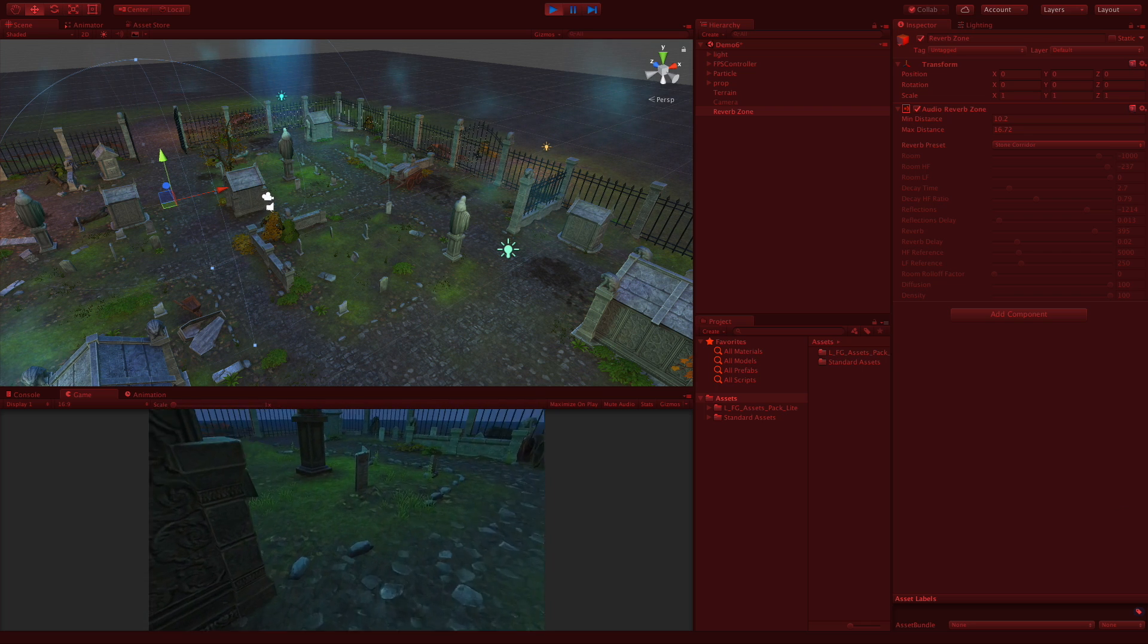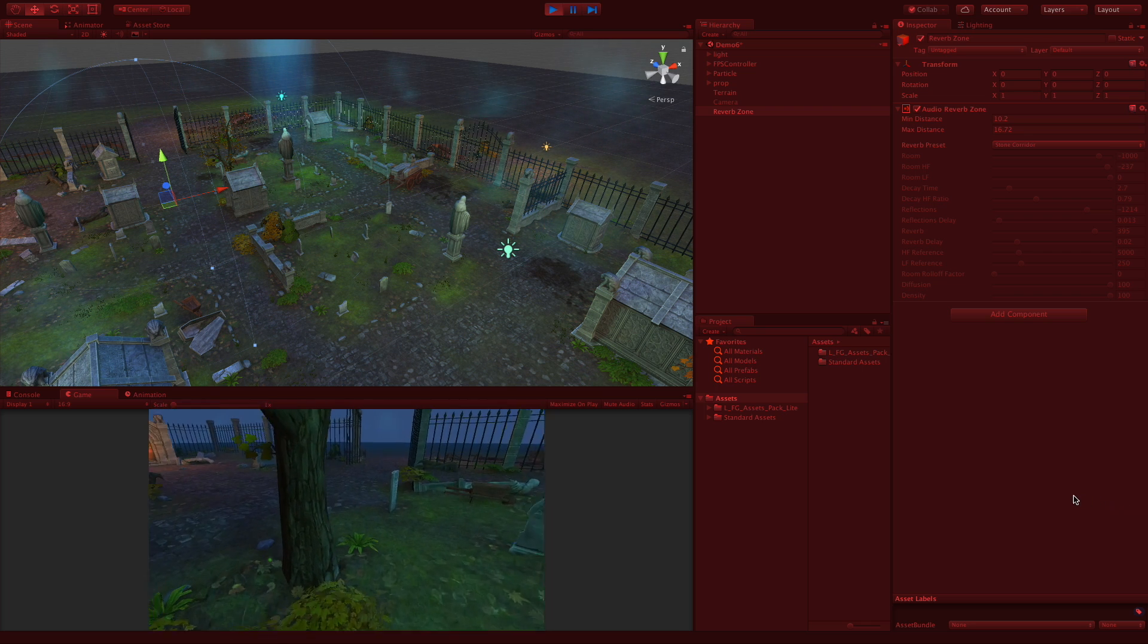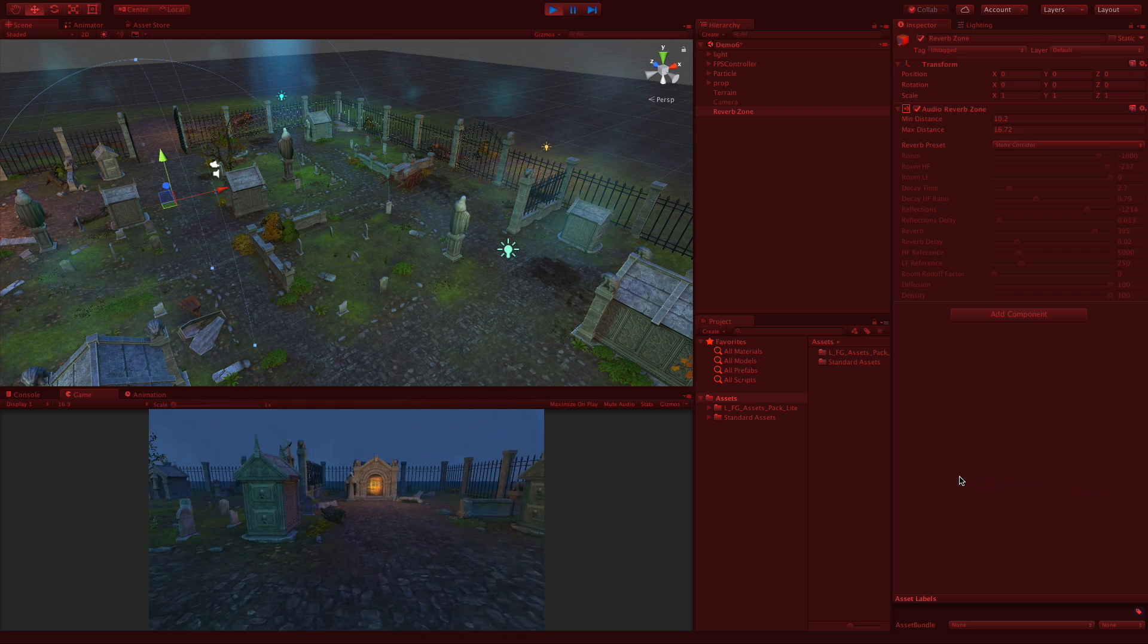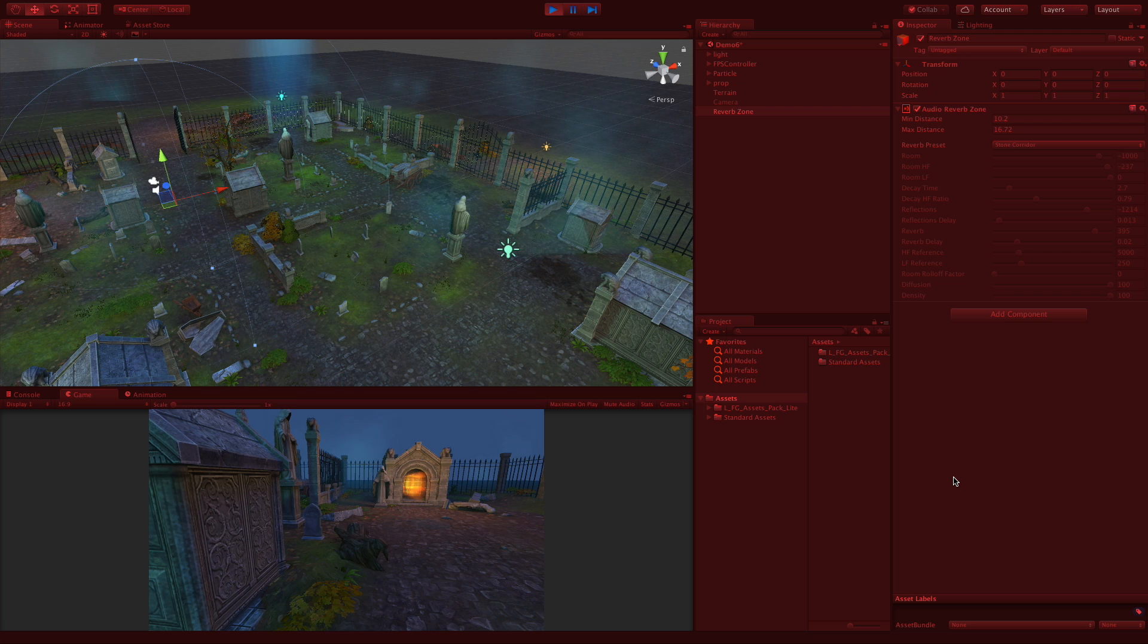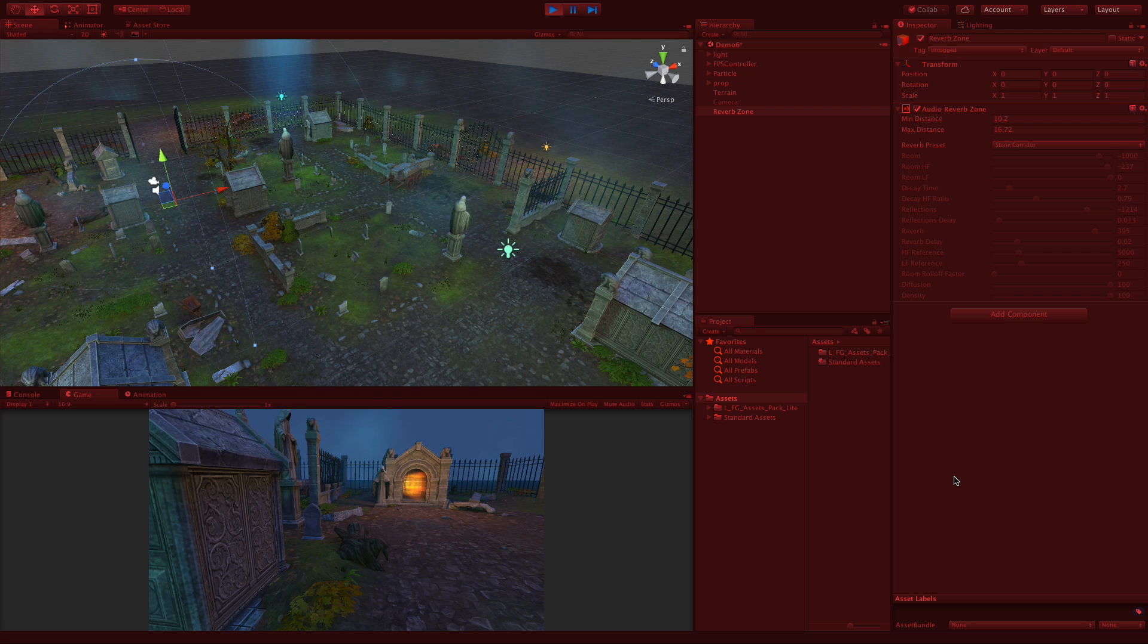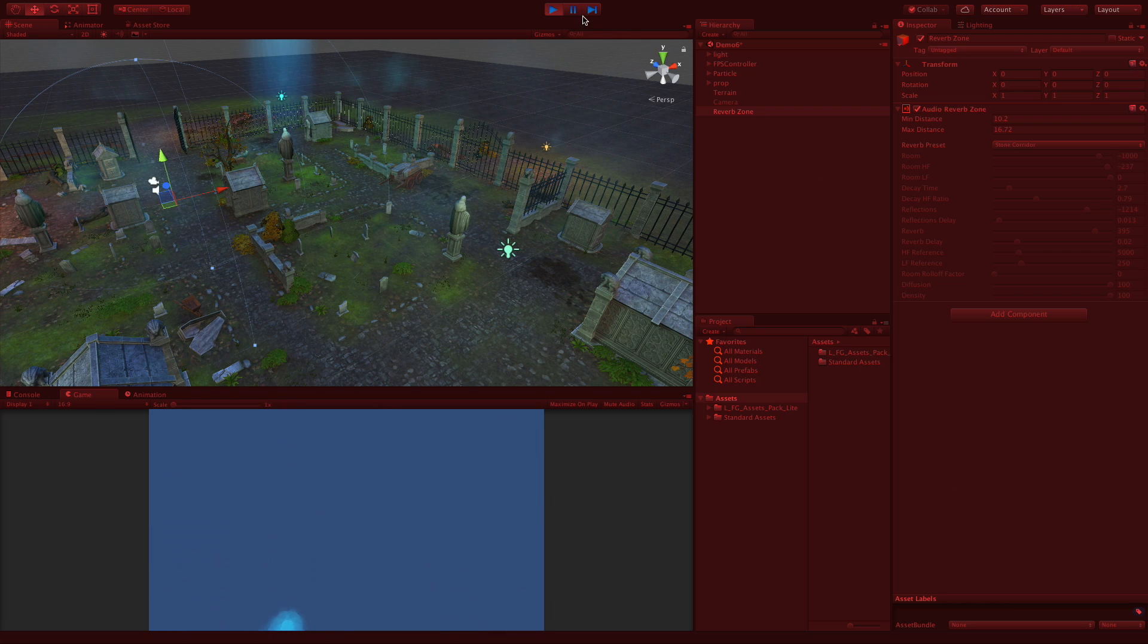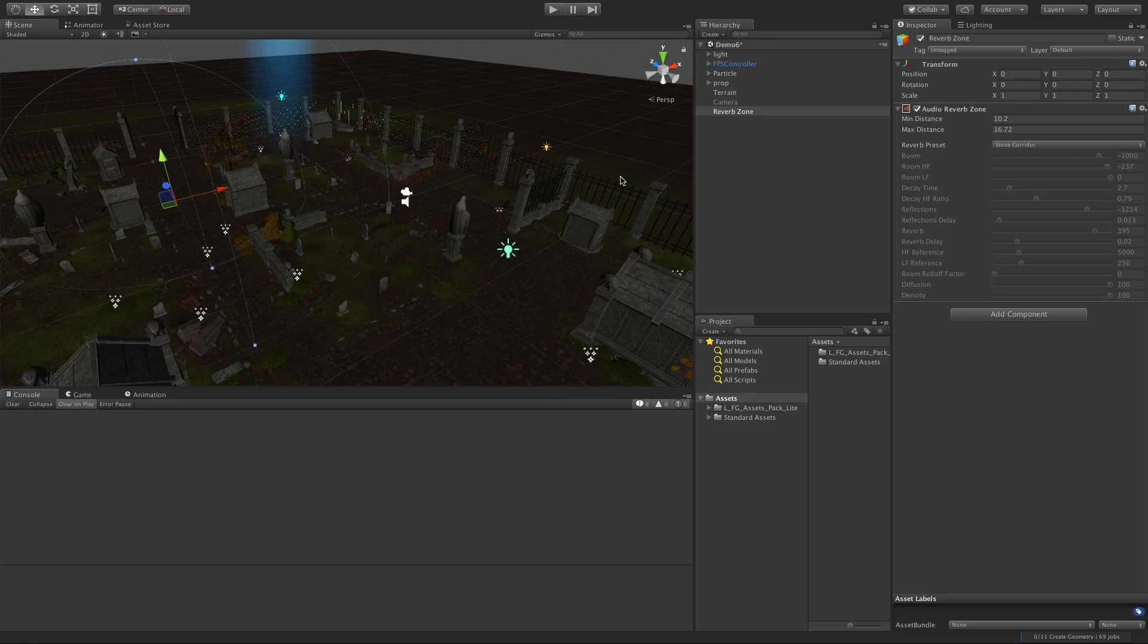Now of course you can change this, and as I walk out of it... and again you can change this preset if you want or go ahead and create your own. It's a very simple way to go ahead and add a bit of life to your scene.